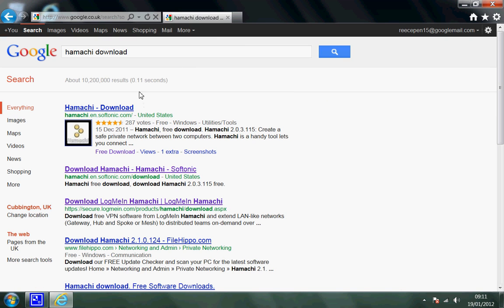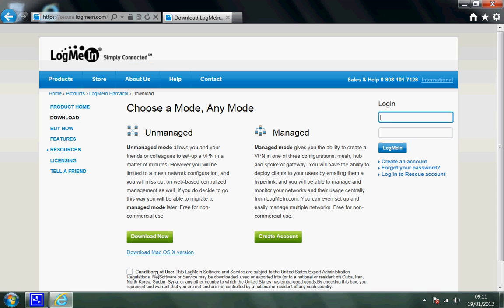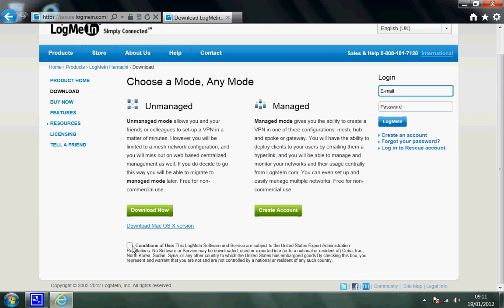When you do this, it's not the first one, it's not the second one, but it's the third one — this one. Here, I've already clicked it. Well, I've gone to it. Then it says choose a mode — any mode. You want unmanaged, because then you can set up your own and it's not monitored by the company. But before you do it, make sure you click this little box here, then press download. I don't need to download it, I've already got it. I'll put the link in the description for you guys, so it's quicker.